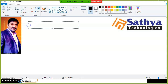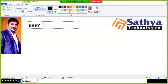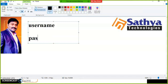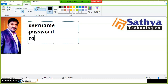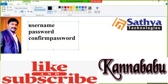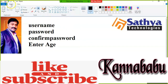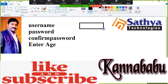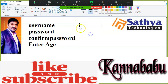Then we have to use validations. Something like here I have some design — enter username, enter password, confirm password. We will see some basic validations. Advanced validations you can implement by using regular expressions. So validations are used to validate the user input — checking whether user input is valid or not.